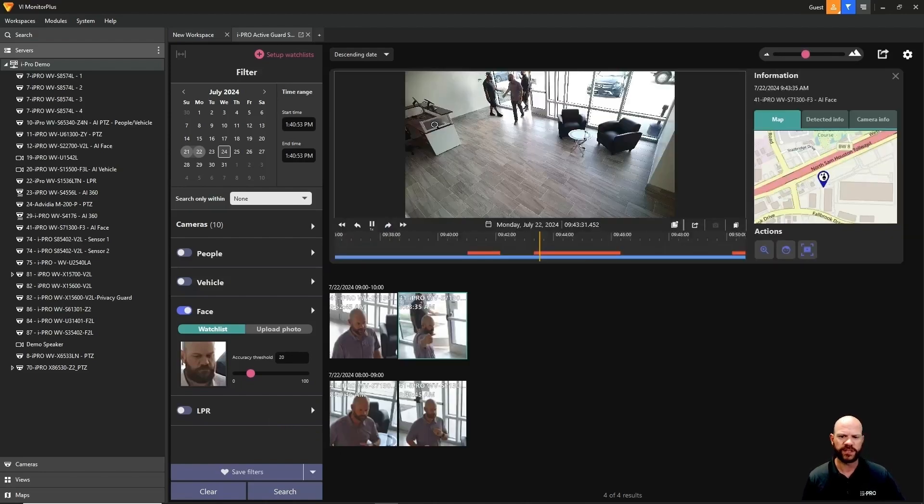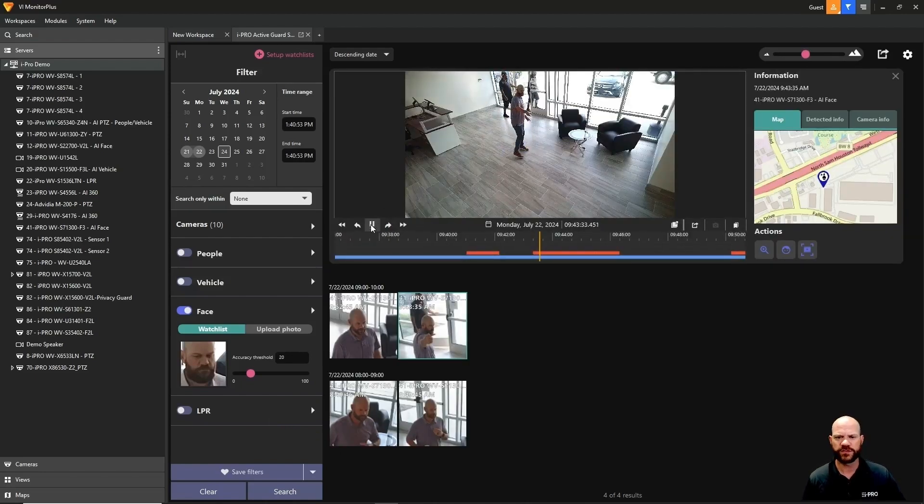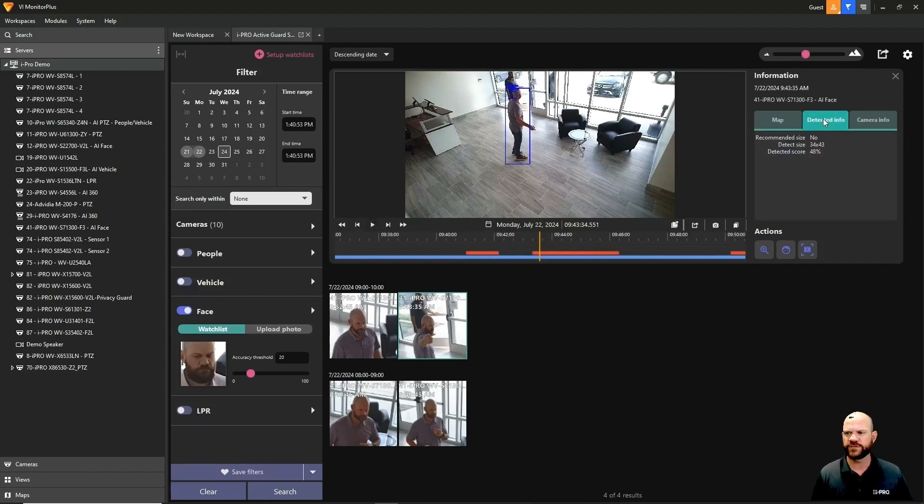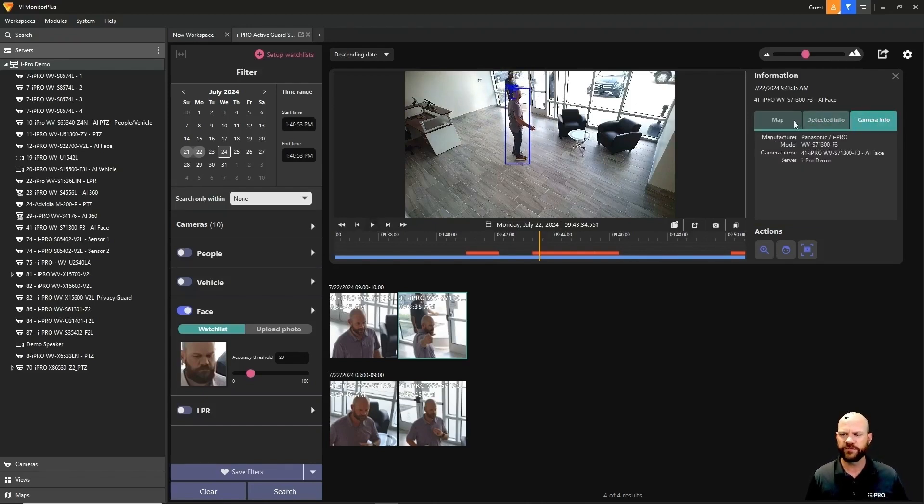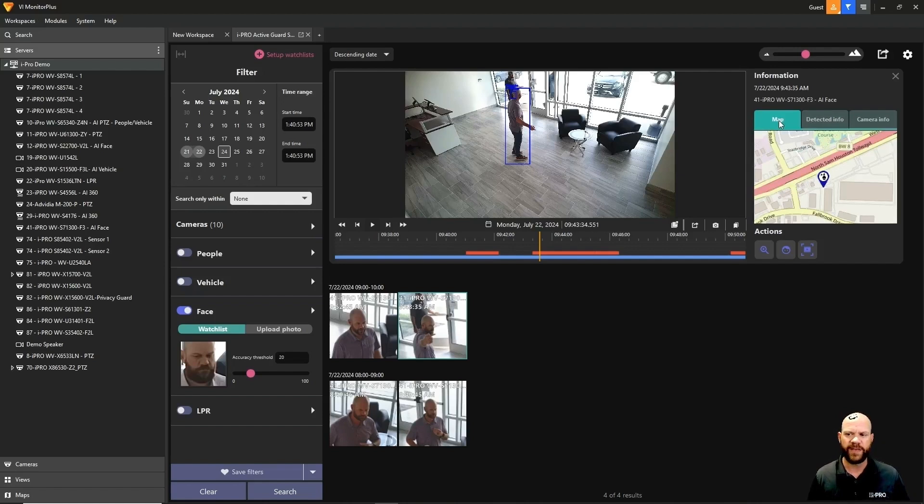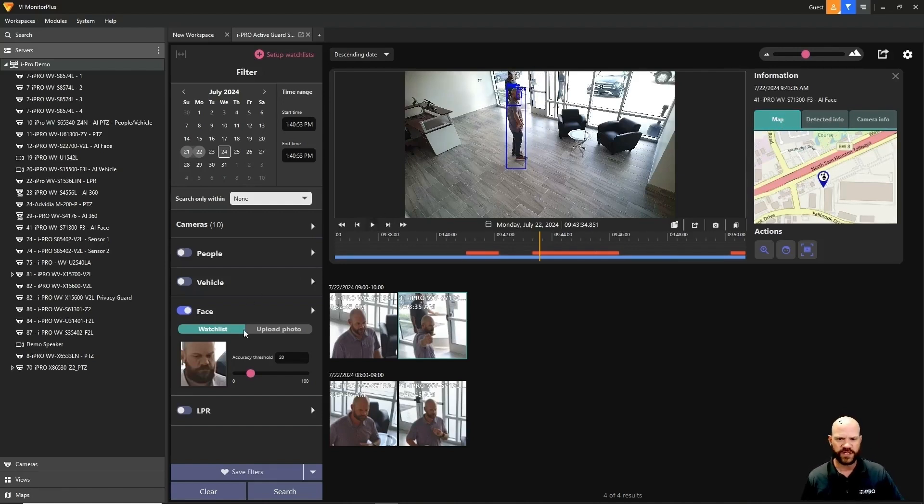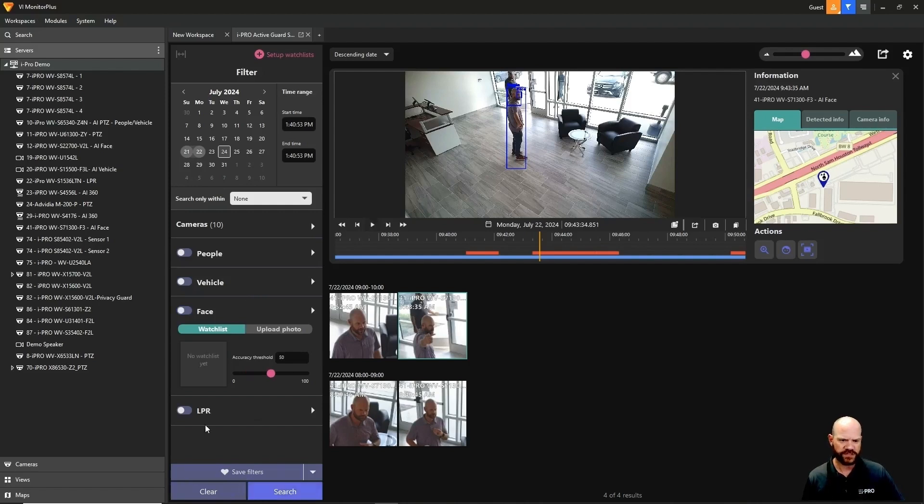Here I am. Again, we click on that thumbnail and we'll see the video associated with my face that was found. We'll pause the video. We can look at detected information, camera information, as well as map. So if that map is integrated, you'll know where that camera was located and where that person was identified. That's the face detection search.